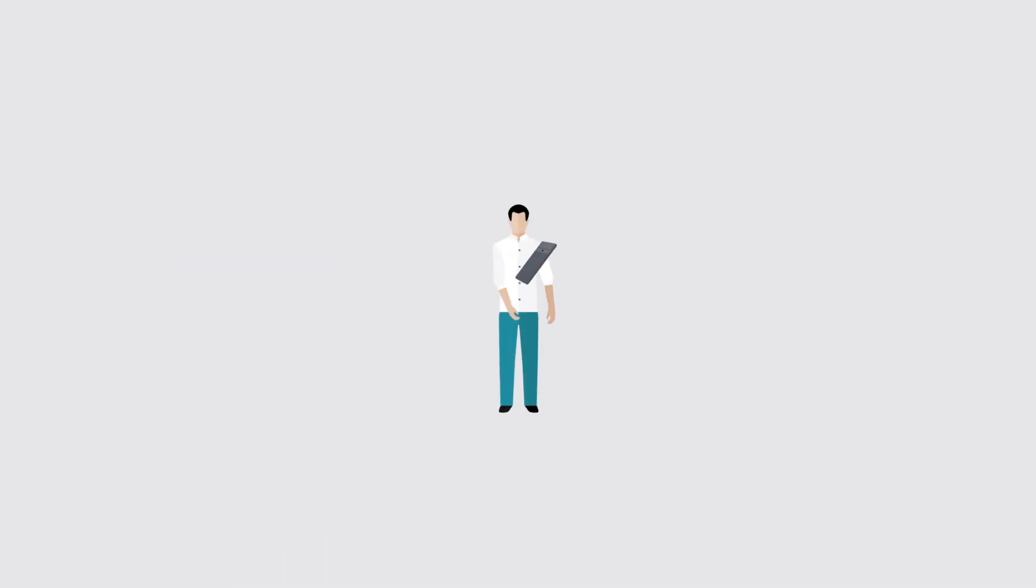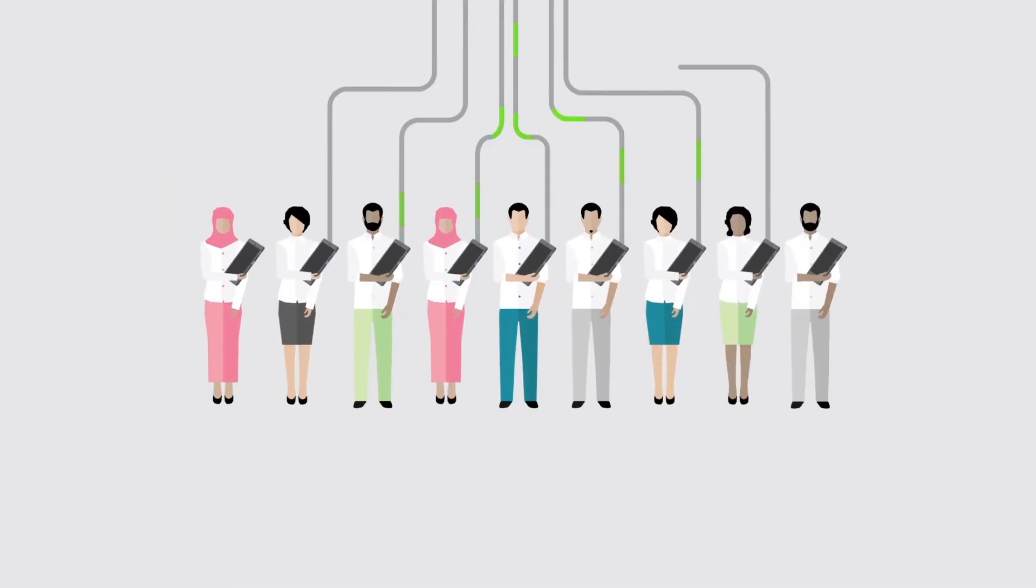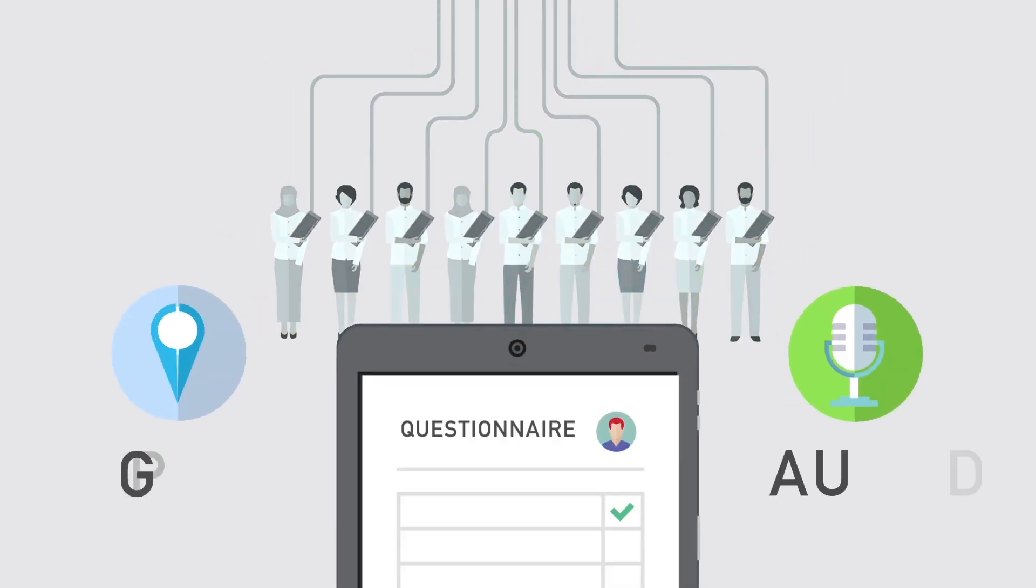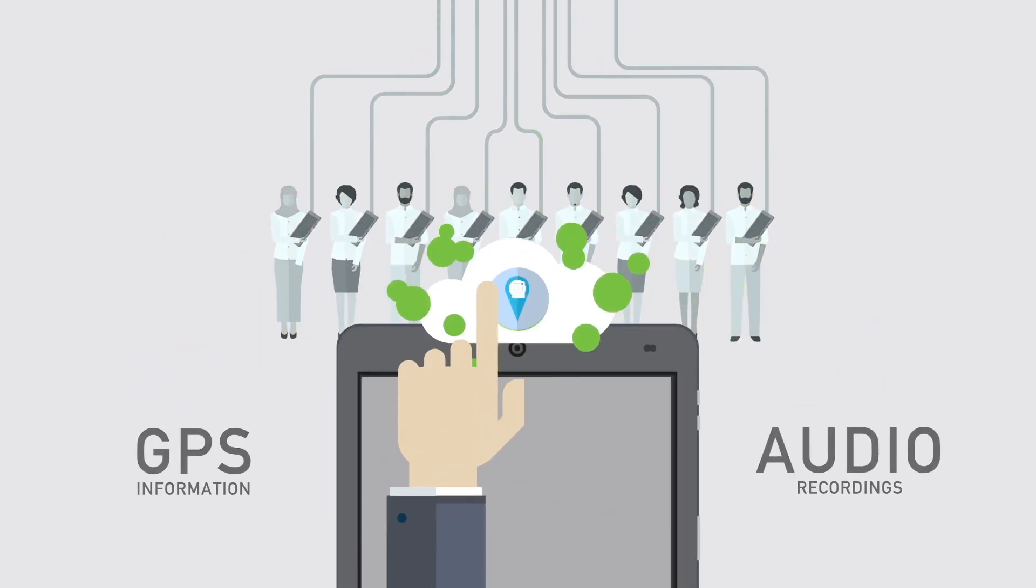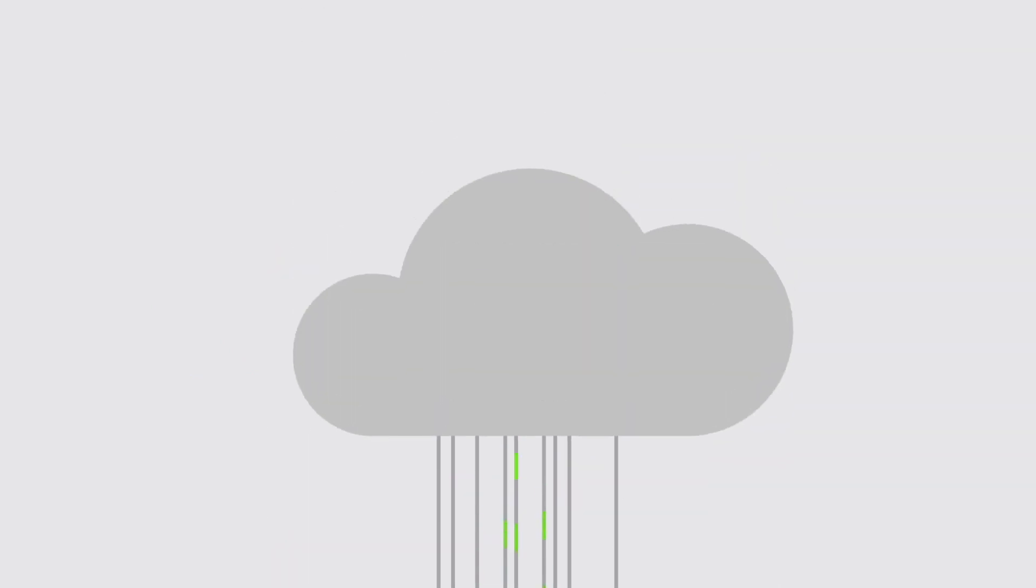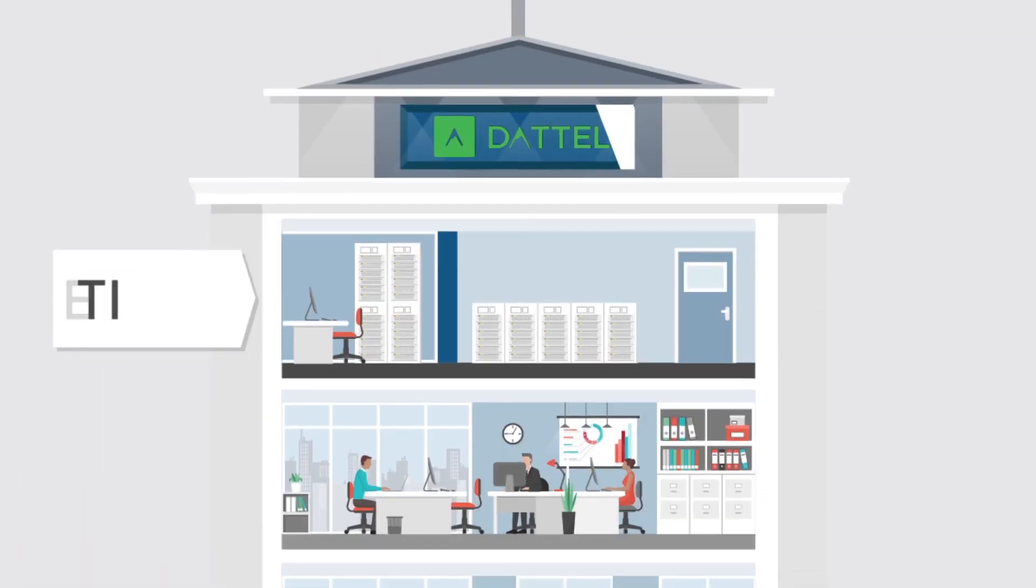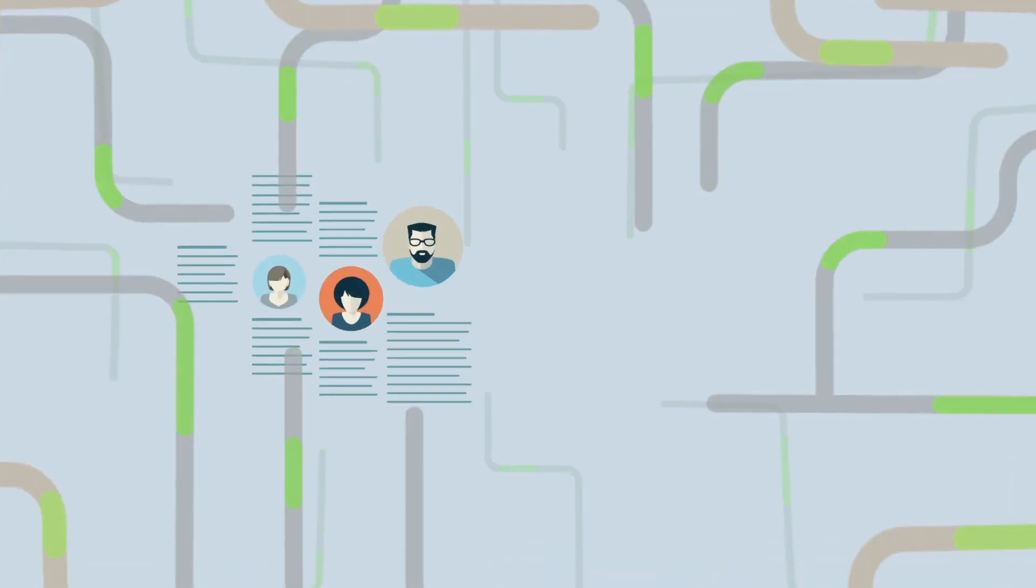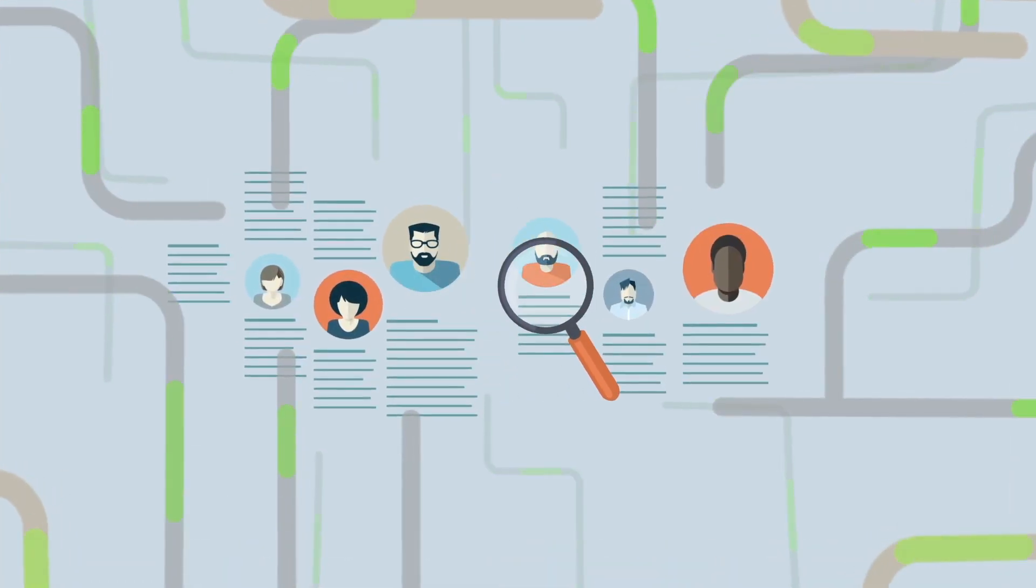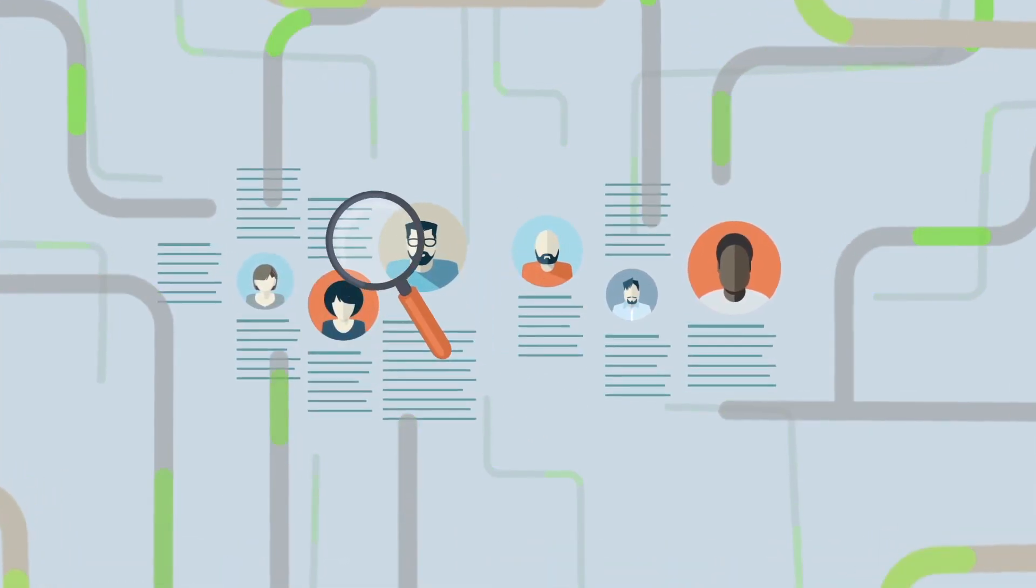All the data is securely synced to a cloud-based collection system developed by us. Once in the cloud, the data goes through a rigorous cleaning process. First, our artificial intelligence system scans through 100% of the responses and cross-checks with the data collected by tablets.